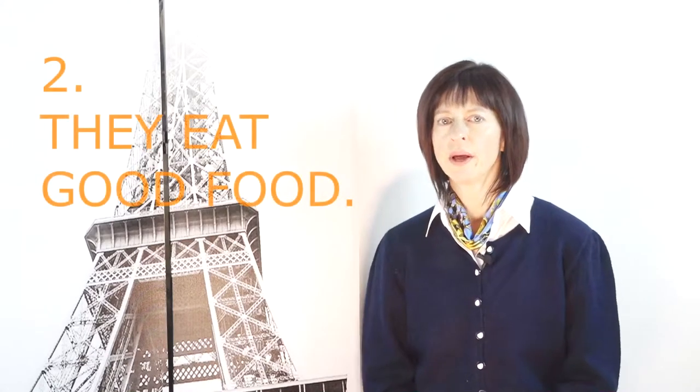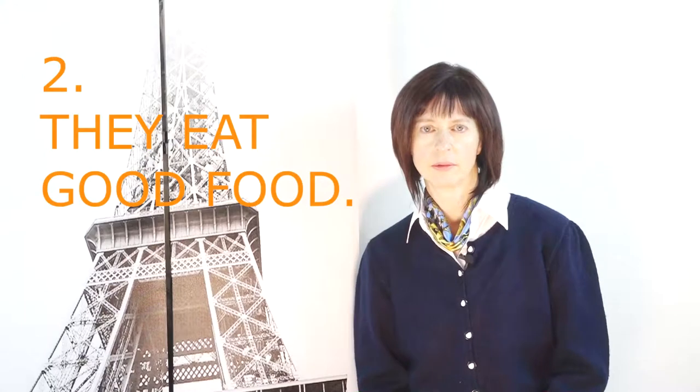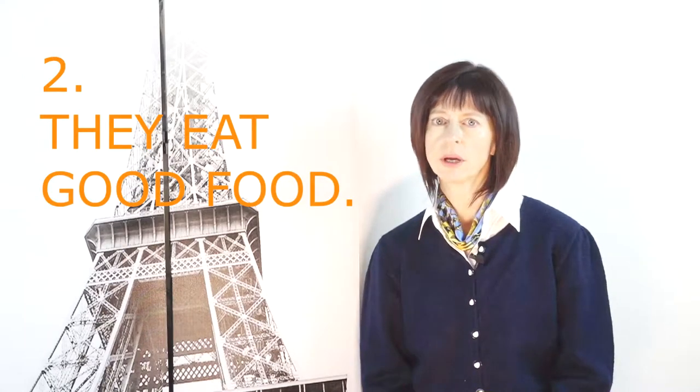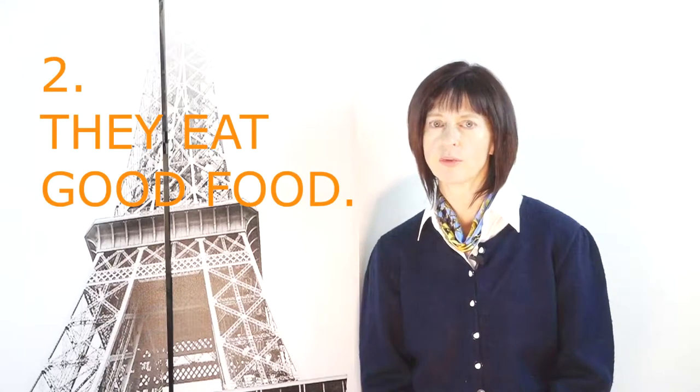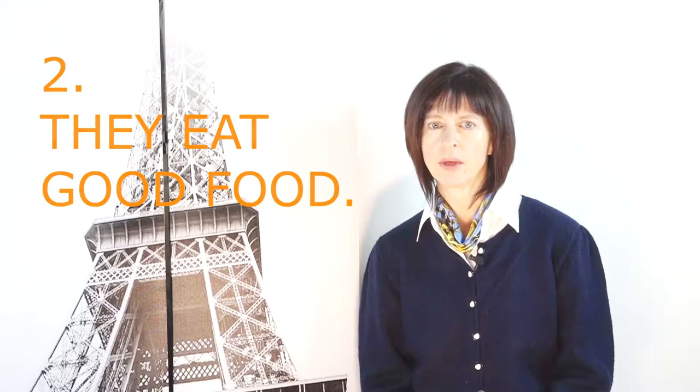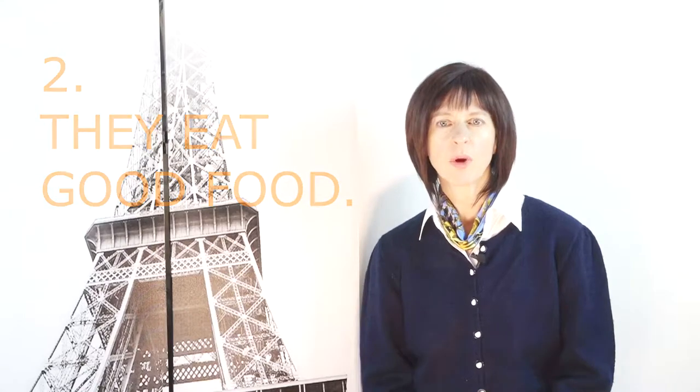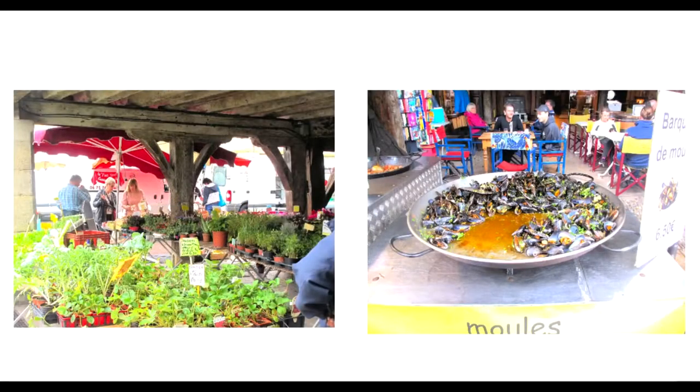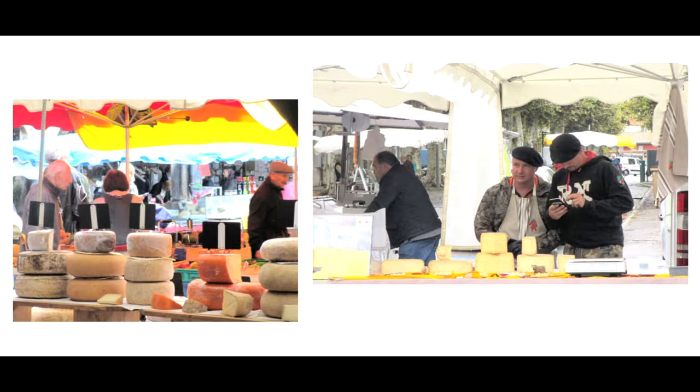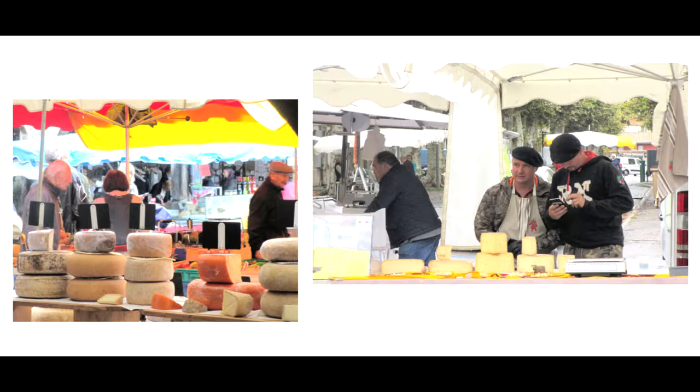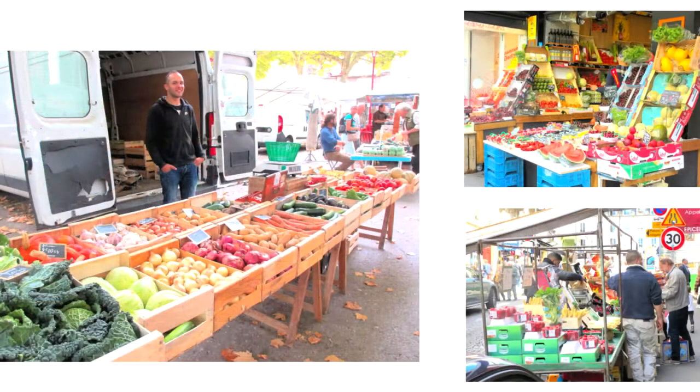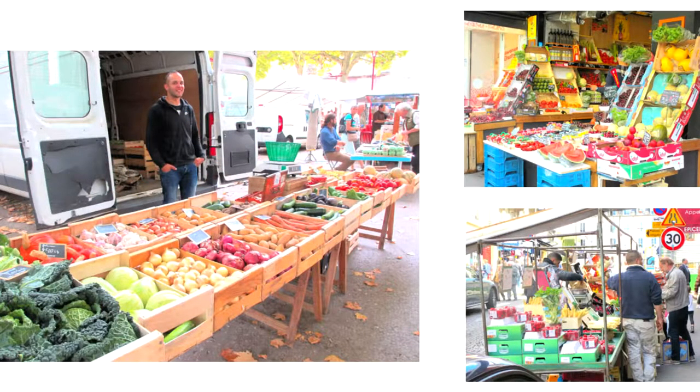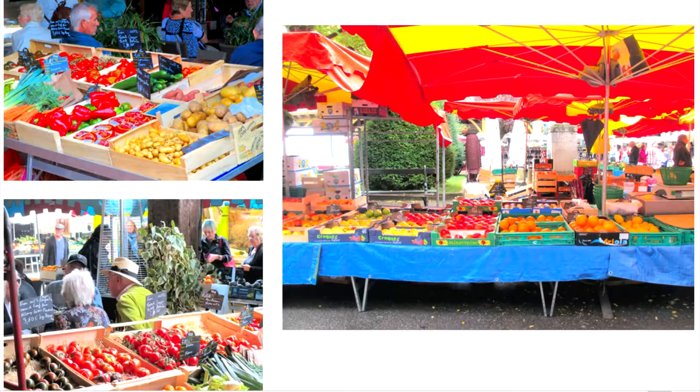There is an open-air market at least once a week in every town, big and small, in France. French people have much appreciation for seasonal produce, local cheese, local cured meats, etc. and they spend money there. They know they are buying natural, fresh, quality whole foods that are the pride of their local farmers and artisans.